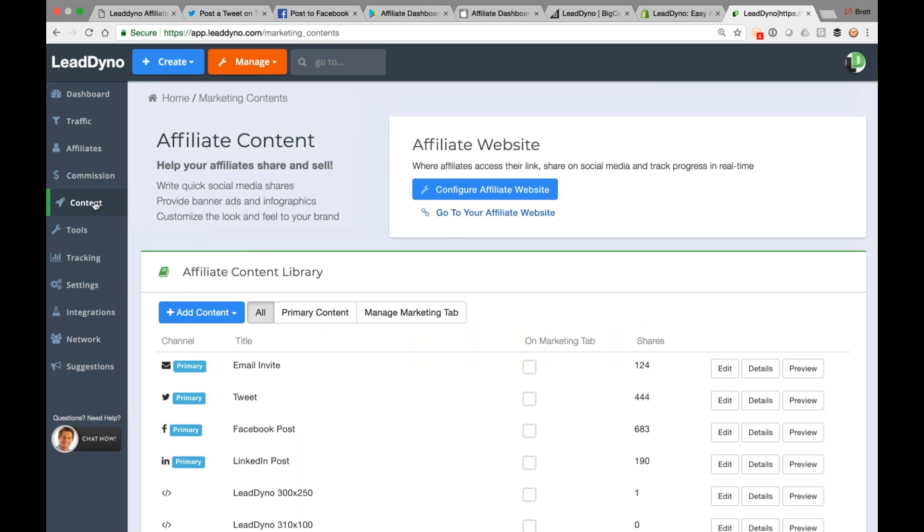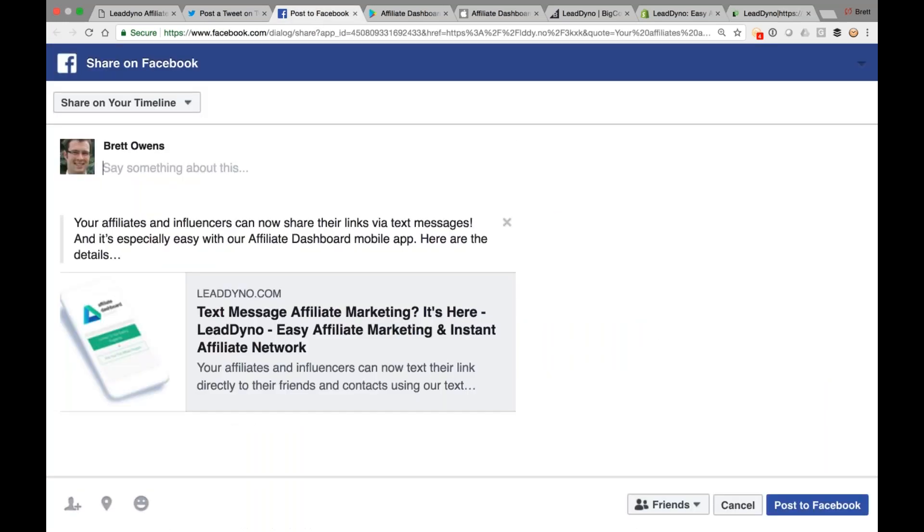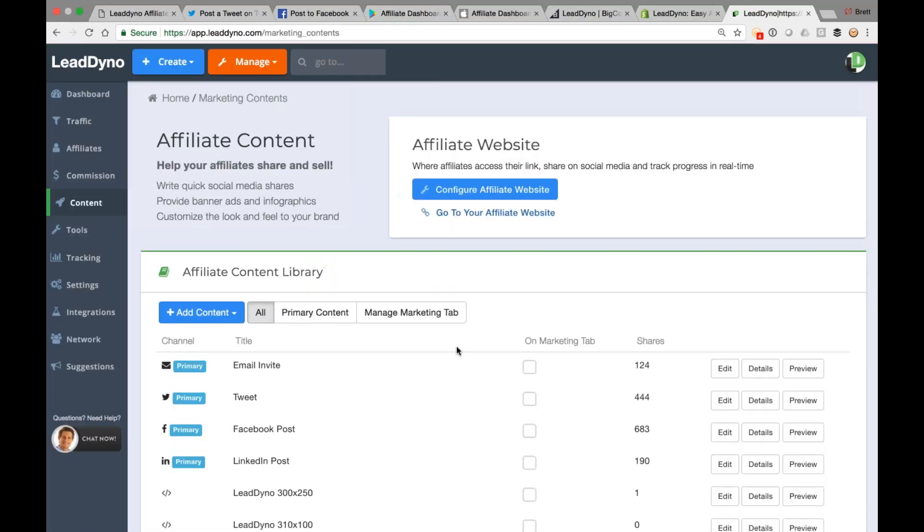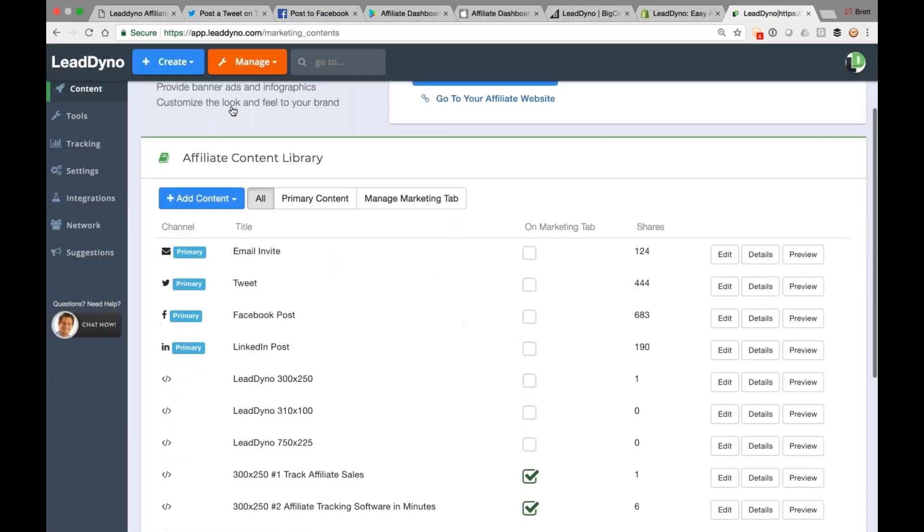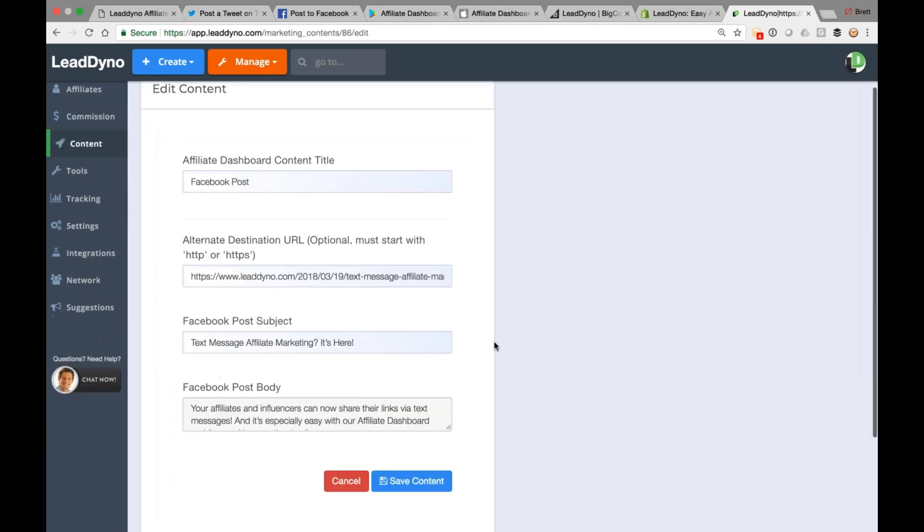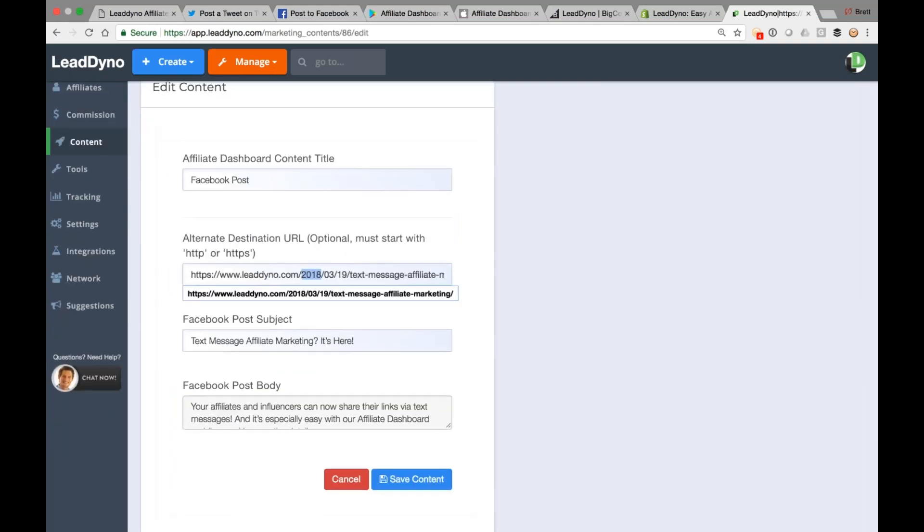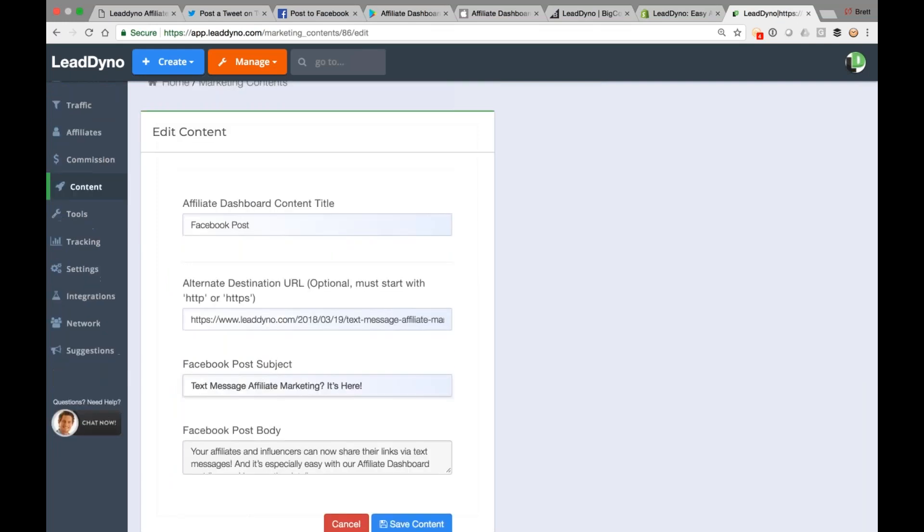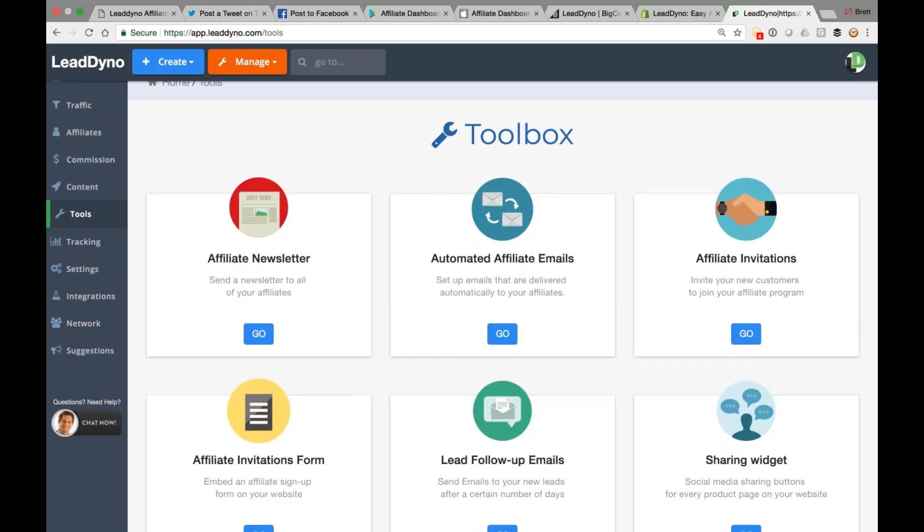Additionally, in that content section, that Facebook post I showed you earlier, easy enough to populate that. So when I hit that Facebook share button, I have this nice message ready to go for me. Where did that come from? This came from our content library. So this is how you can update the Facebook post. So you can put in a destination URL, the subject, the post body, all that good stuff going in here.